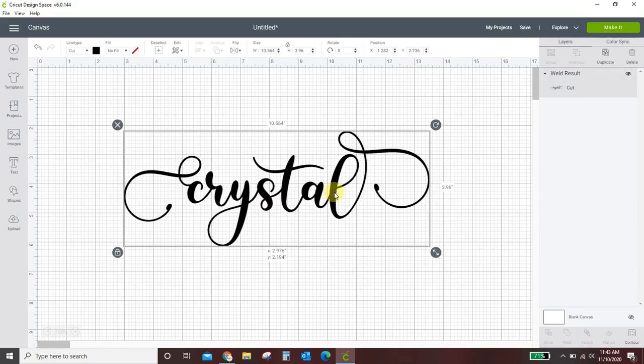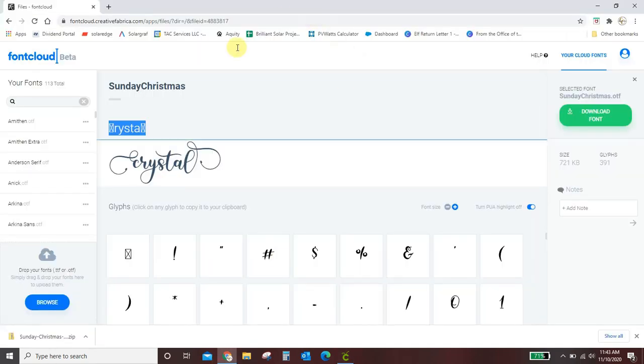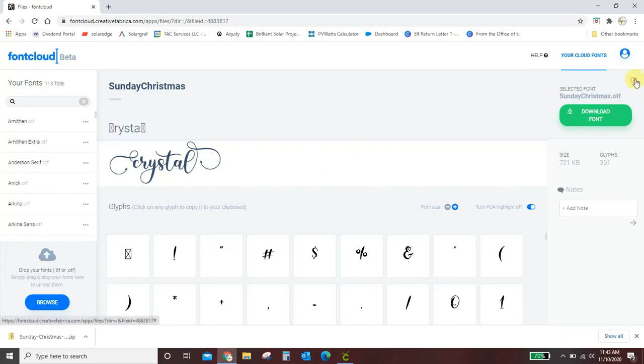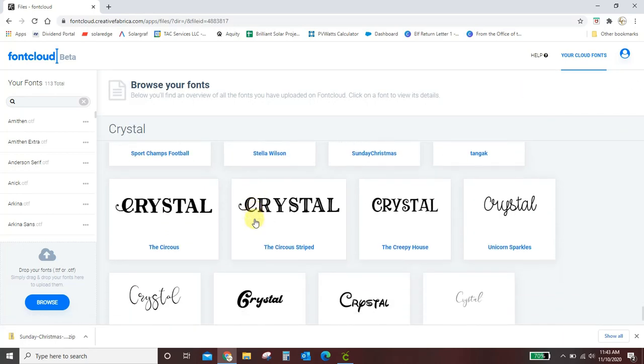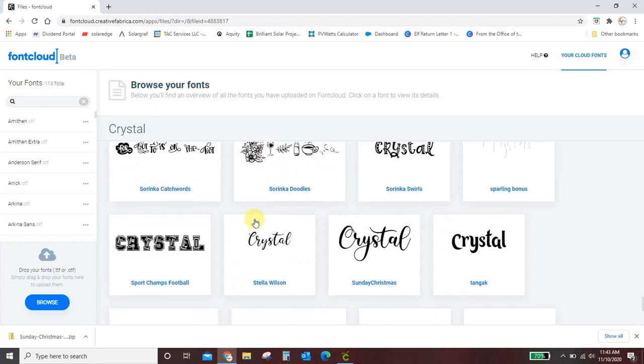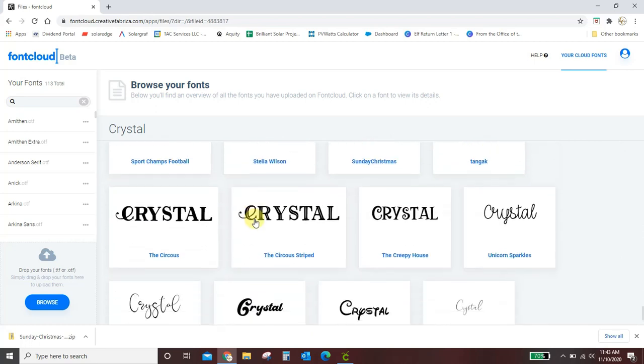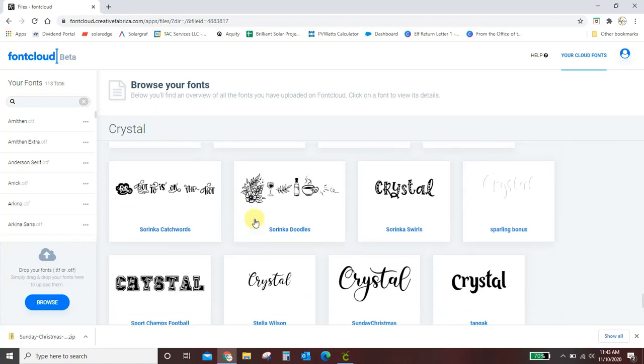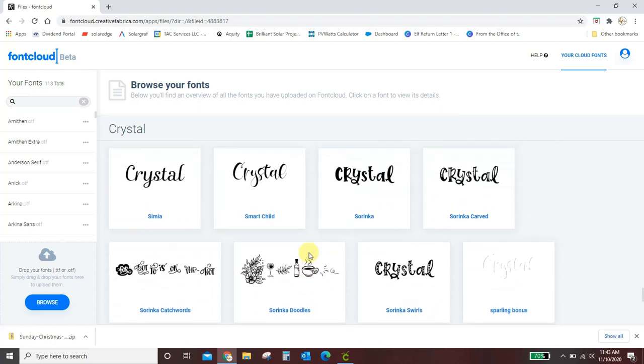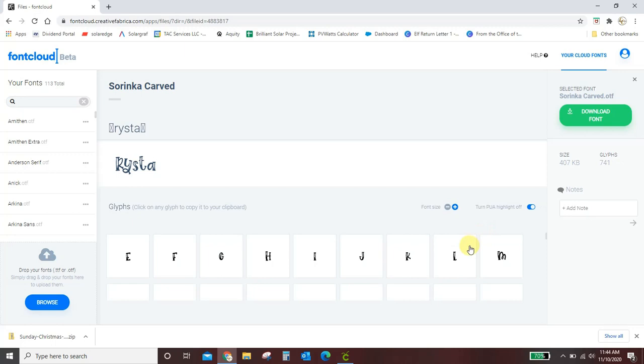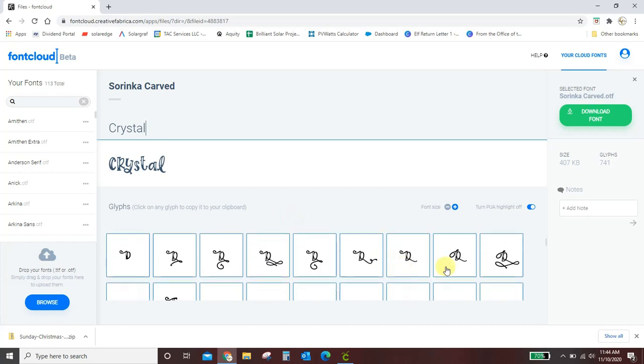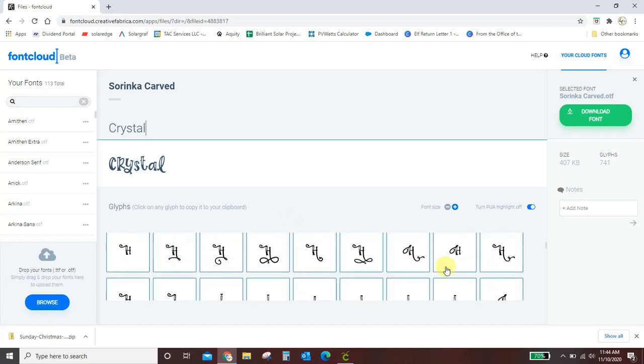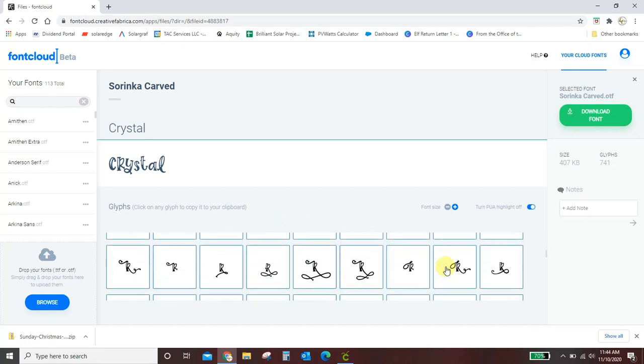Okay so now there's my word crystal looking just like it looked here. And that is how you use font cloud. You can do it with any font that you have on your computer. You can see I've got tons and tons in here. They all have these extra special characters because I like to buy fancy fonts. This one's a fun one. It's got a lot of extra stuff on it. I mean you scroll down and you can see all this extra stuff. This one has a lot of extras.